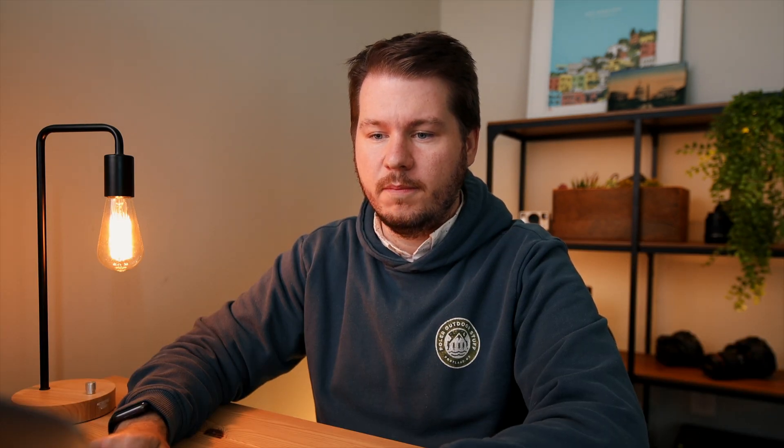I do not recommend doing this on a production site — this is purely if you want to test it out before it comes out in August. But if you're watching this video, WordPress 5.5 may already be out. You can see it still says 5.4 in the loading screen, but let's just head over to making a page and we'll look at all the new changes.